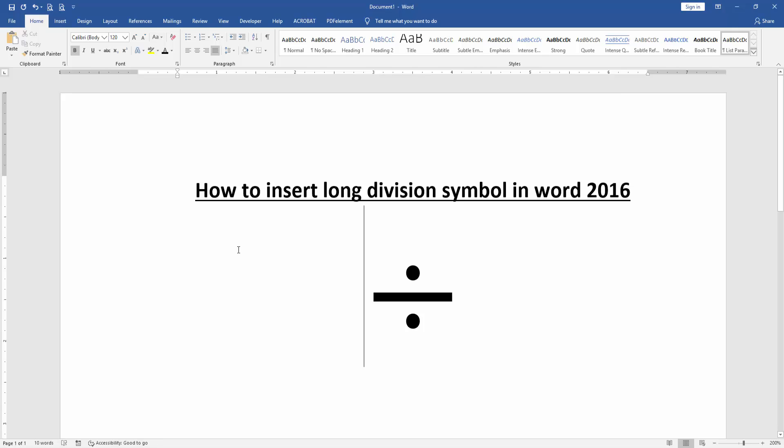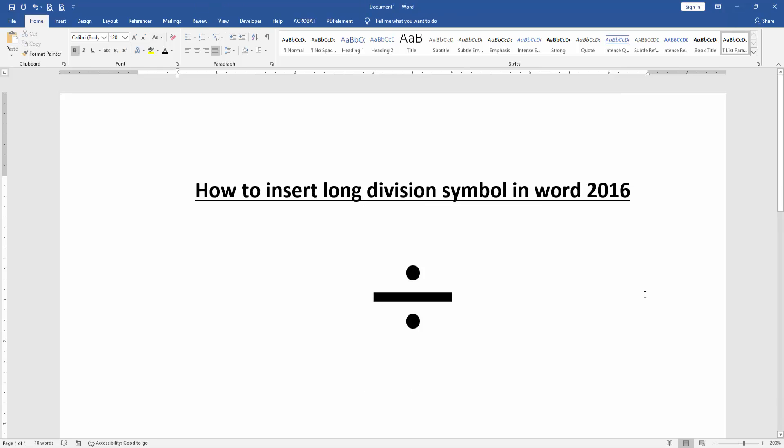Now we can see here we inserted the long division symbol in this document very easily. I hope you enjoyed the video. Please like, comment, share and subscribe to my channel. Thanks for watching.